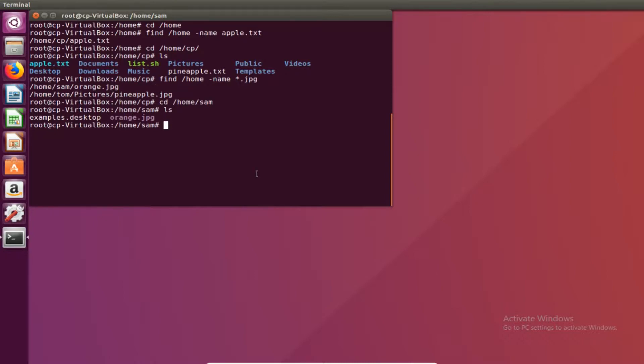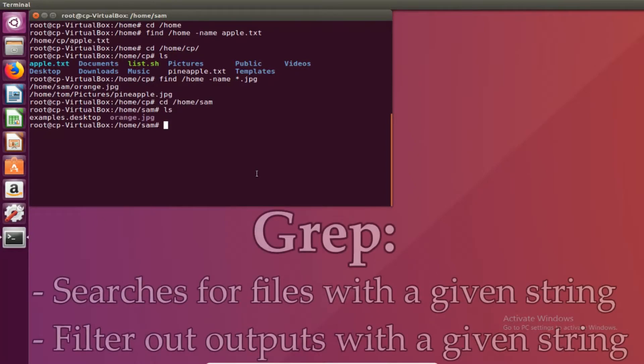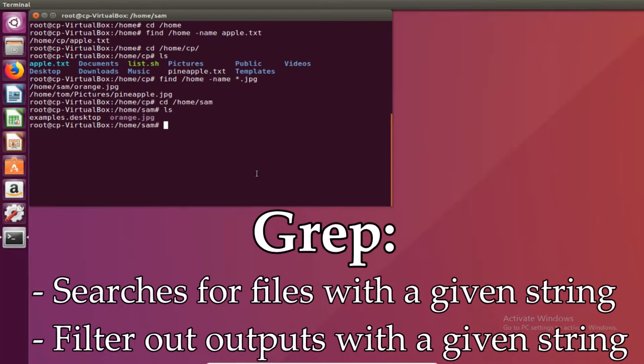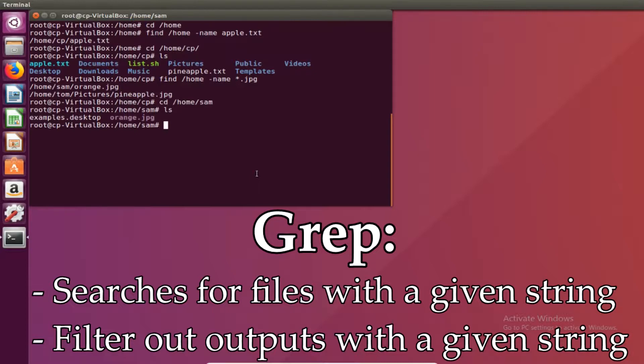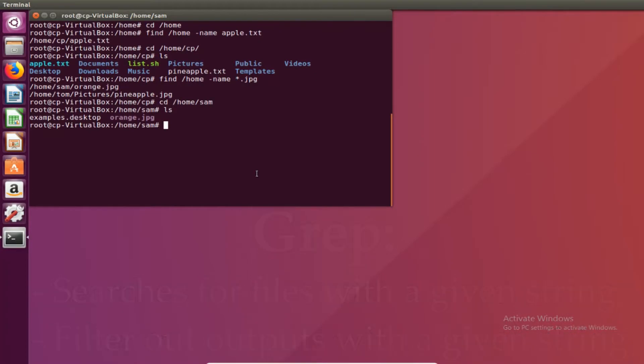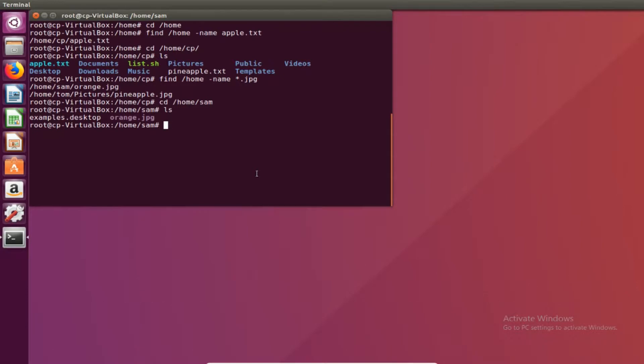Now the next command I'm going to teach you is grep. grep is a very powerful tool. It lets us find text inside files and it lets you filter out specific things in a command through pipes. First thing I'm going to do is grep for specific text in some files.